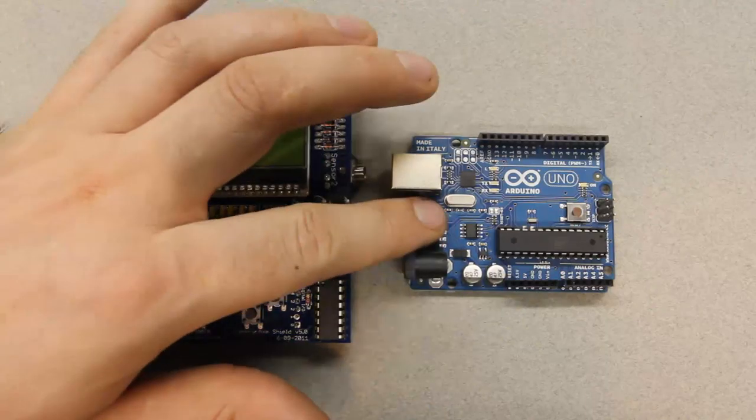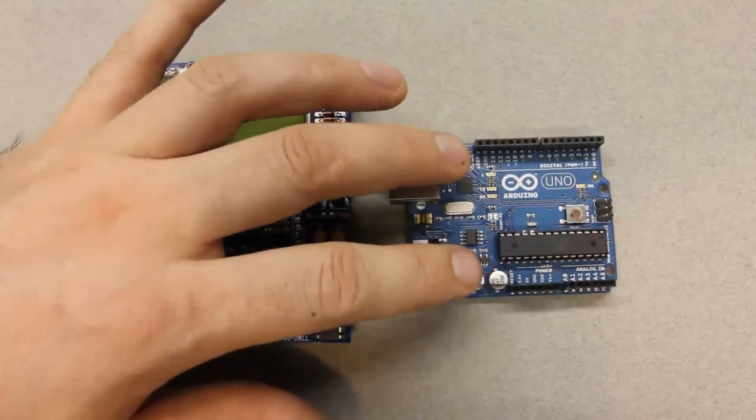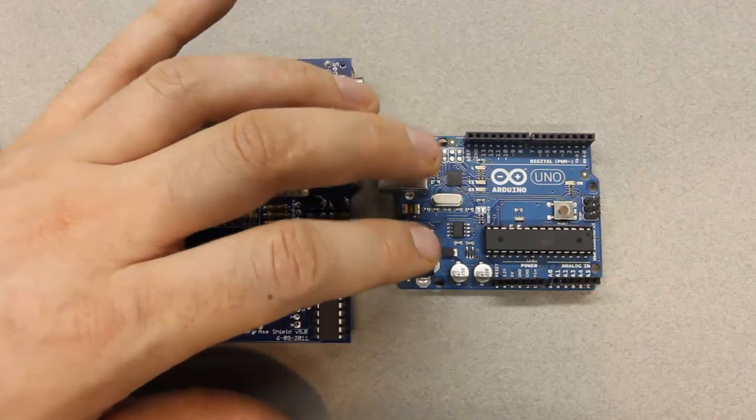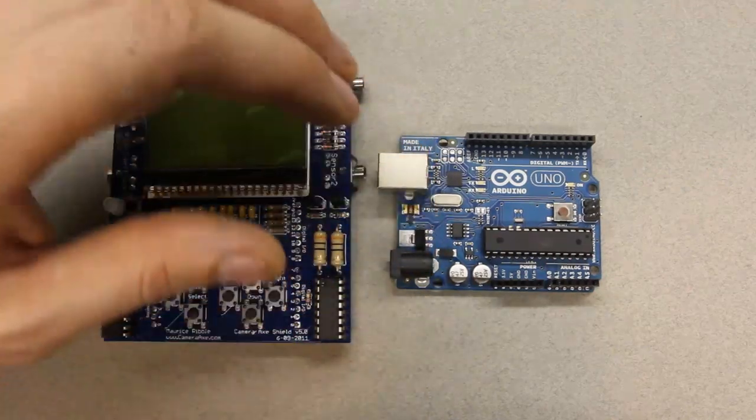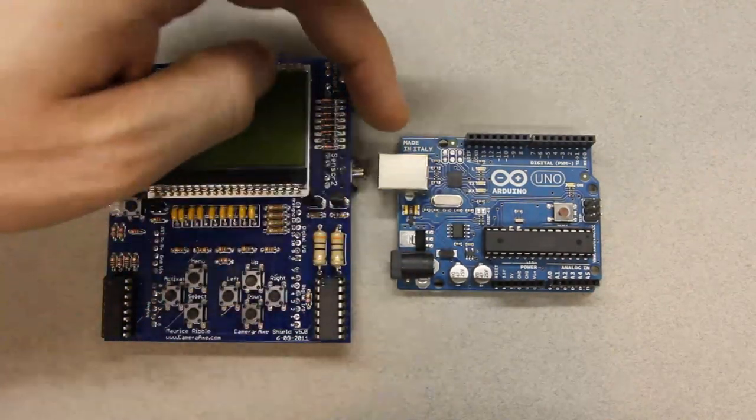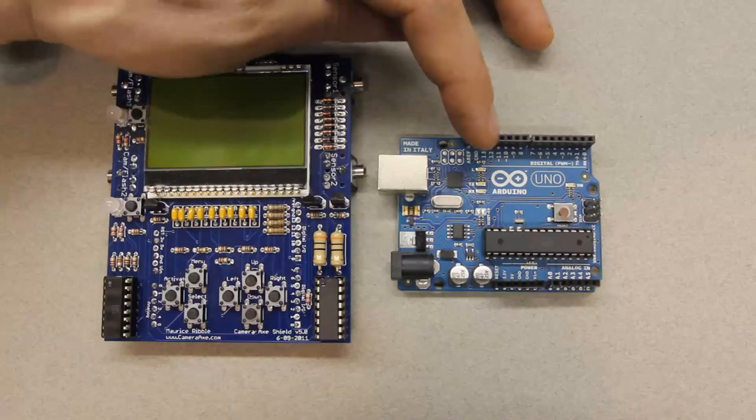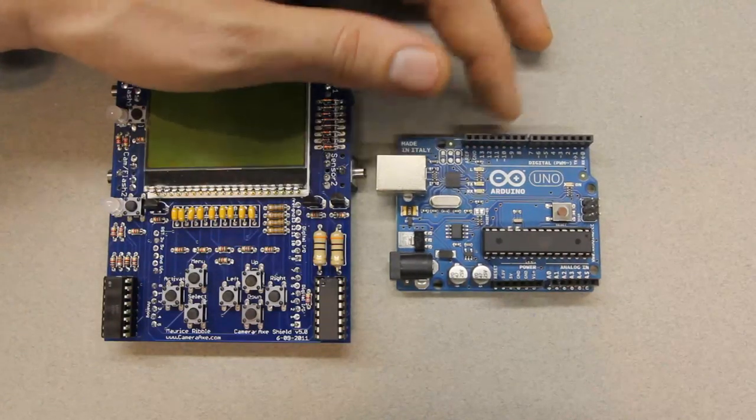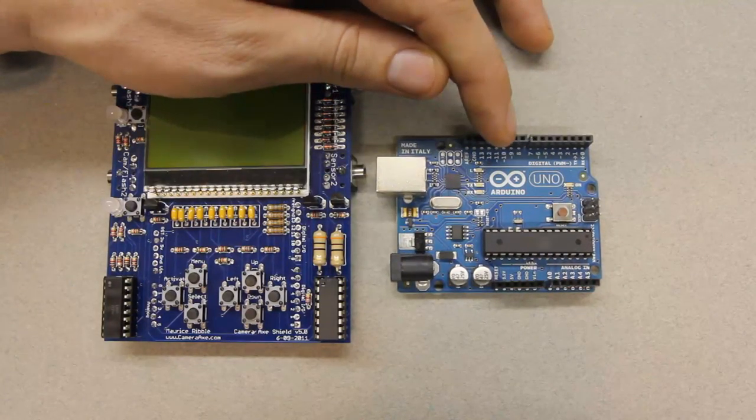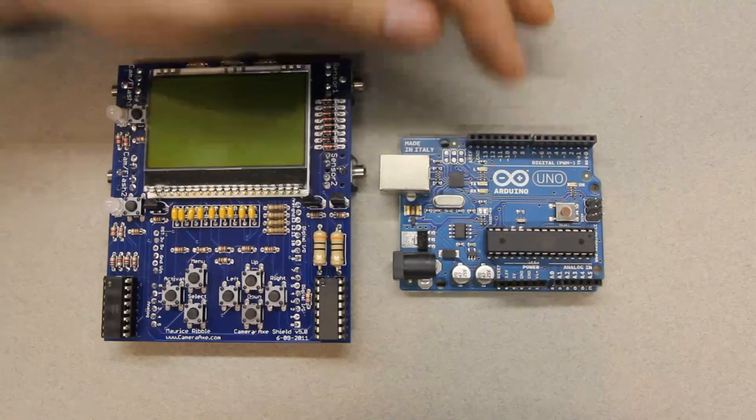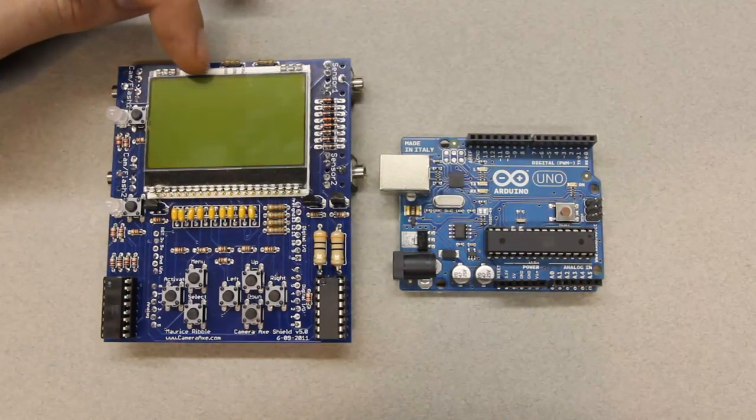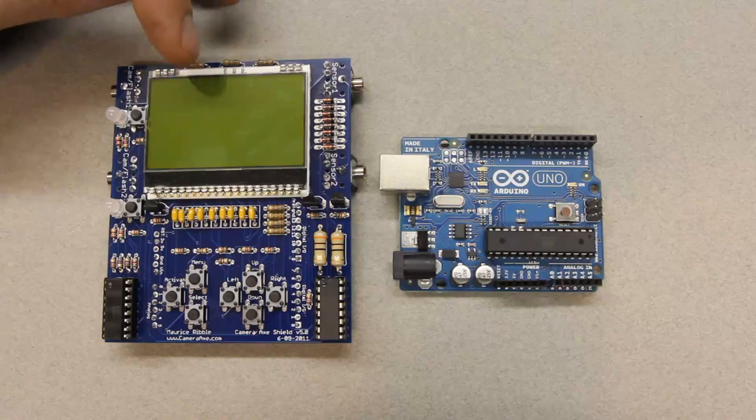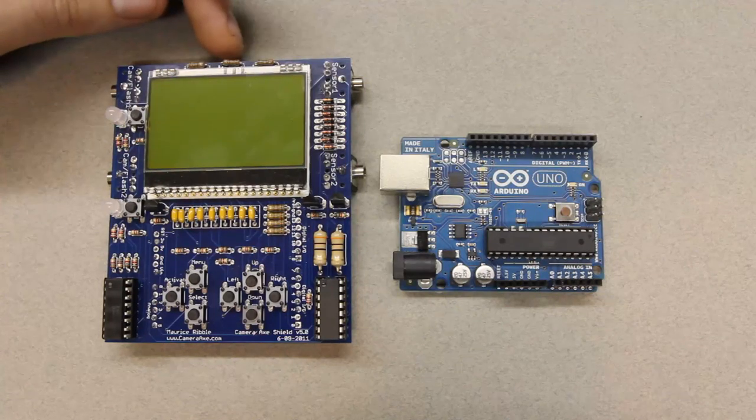Let me point out the Arduino microcontroller development platform here. The Arduino is a development board, it's open source, and there's also software that's open source associated with Arduino. In fact, I've been using the Arduino software to program previous versions of the Camera Axe, and I'll continue to use it for future versions of the Camera Axe.